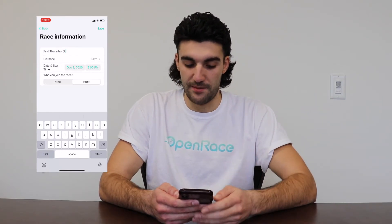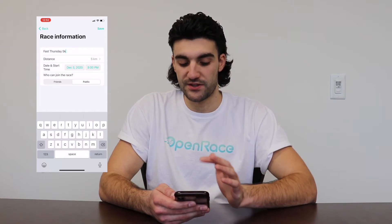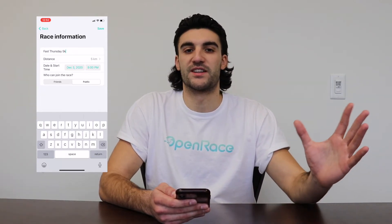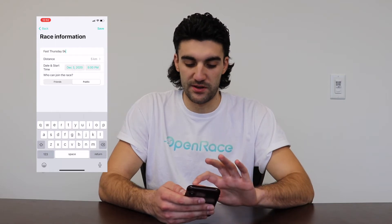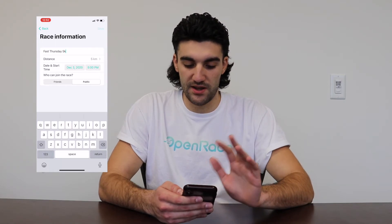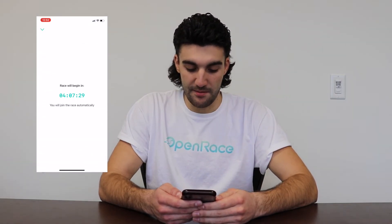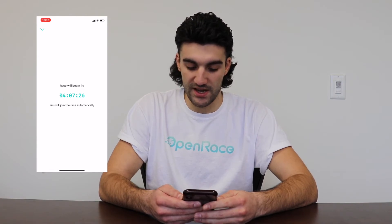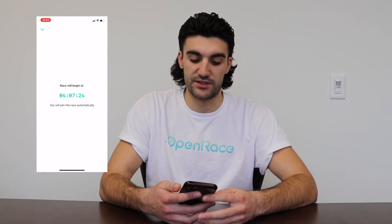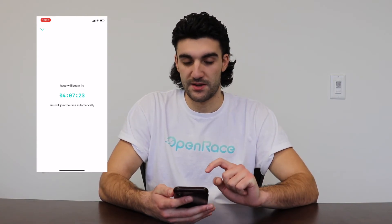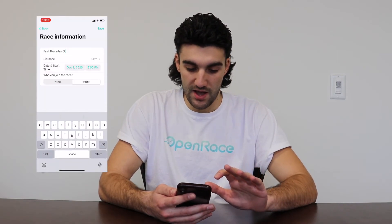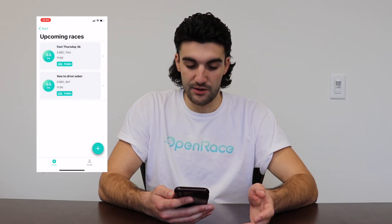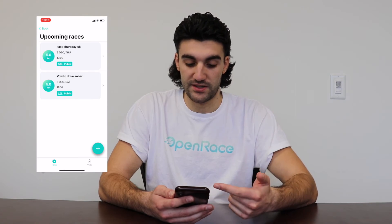This is your time, and then who can join the race — friends or public? I'm just making this public because I want to race against everyone and anyone around the world. I'm gonna go to the top right and press save, and it says my race will begin in 4 hours, 7 minutes and 26 seconds, and I'll join the race automatically. Since I don't want to wait 4 hours, I'm gonna leave and it will show up in my upcoming races.